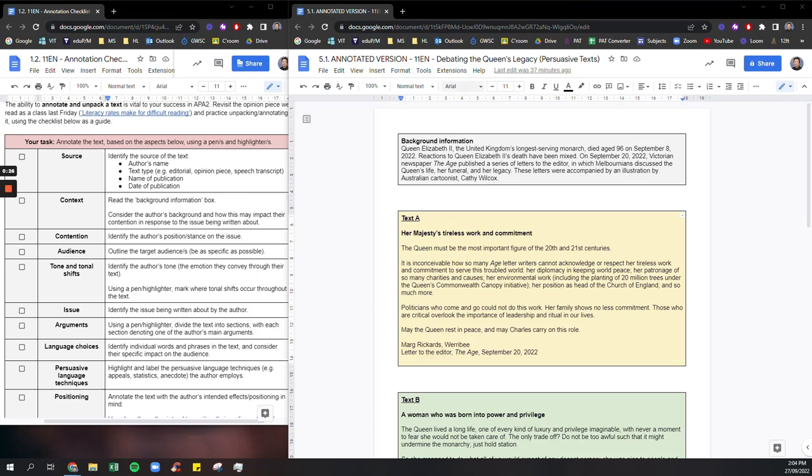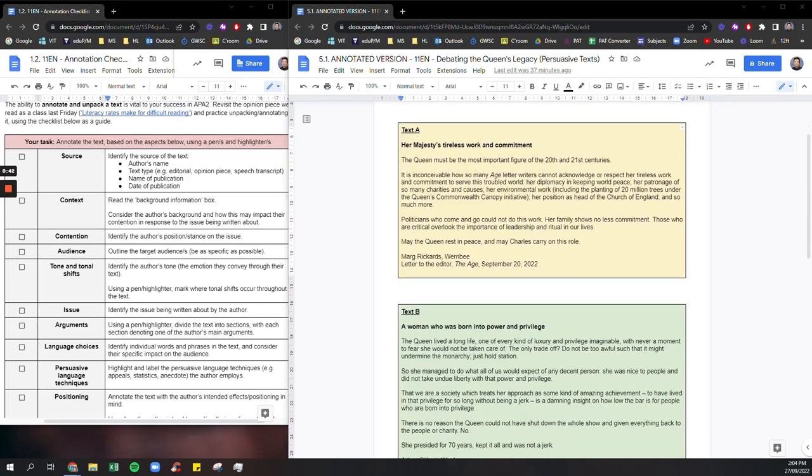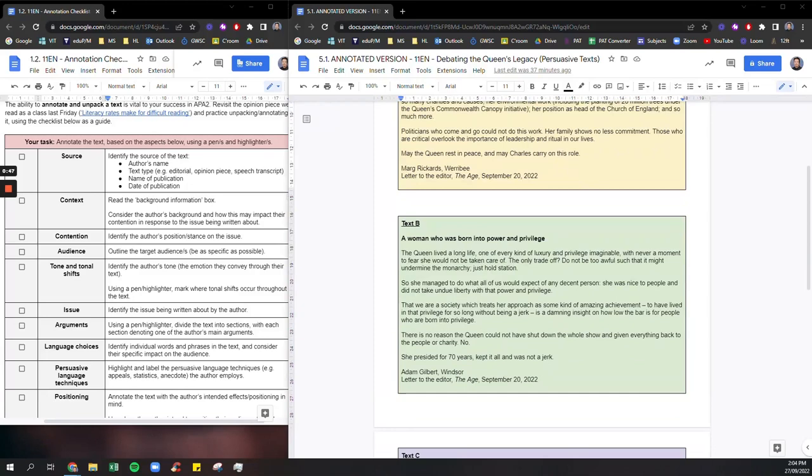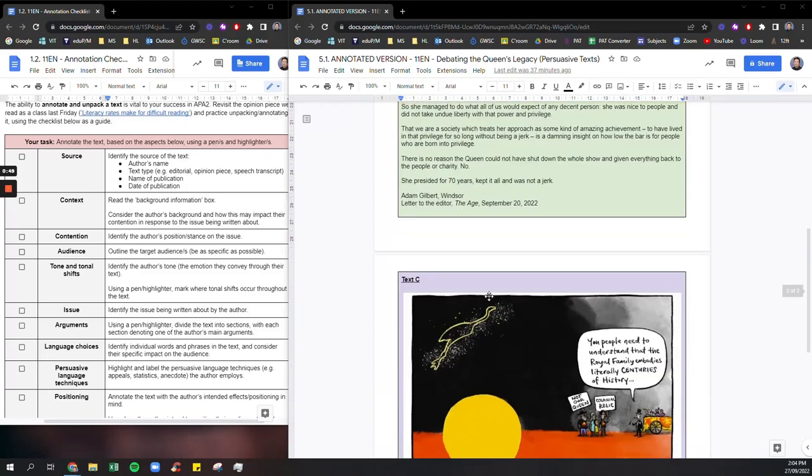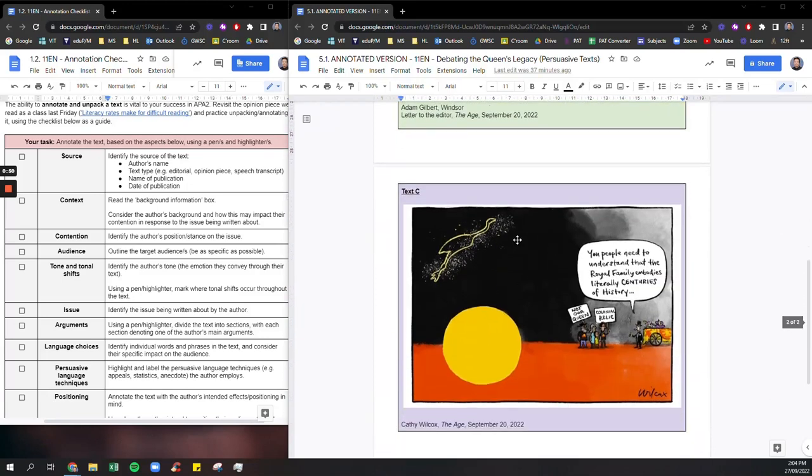So on the right hand side of the screen you're going to notice that I have found a number of persuasive texts about the death of Queen Elizabeth II. So as always whenever you're given an APA sack you always get a background information box which is up here and today we're going to have three texts. So text A in yellow, text B in green, and text C which is actually a visual text, a cartoon.